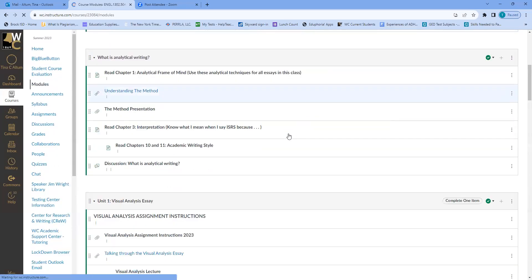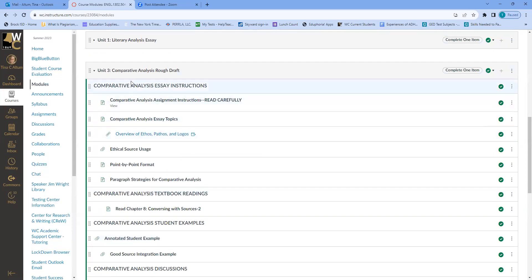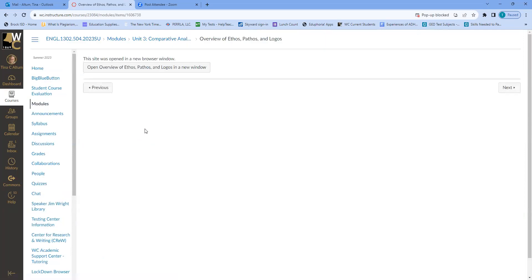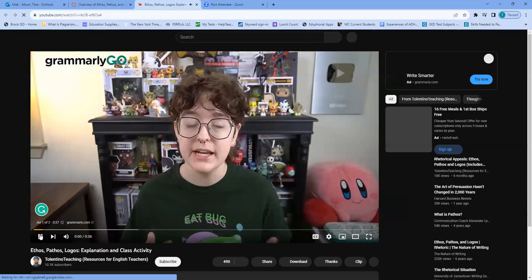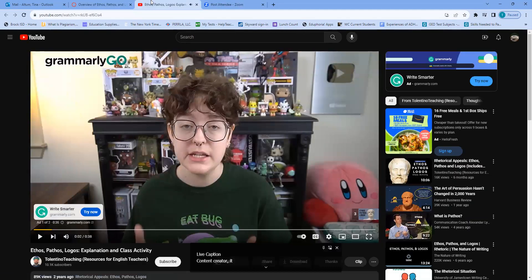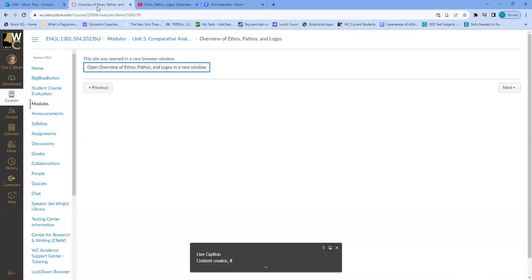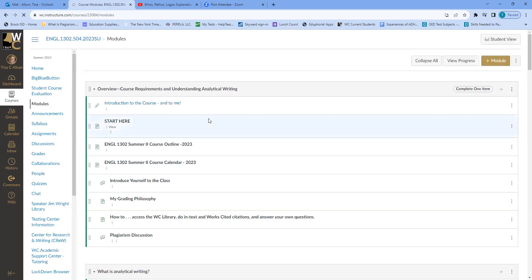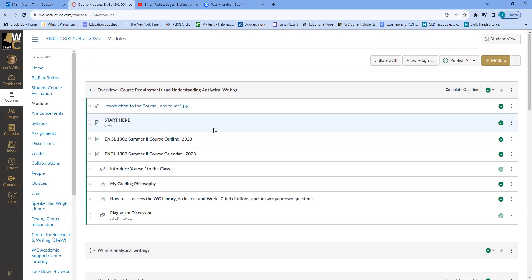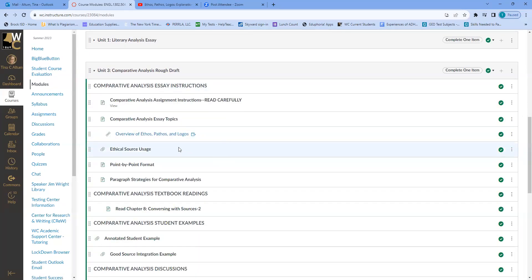Back in the module, there's an overview of ethos, pathos, and logos. If you click on it, it opens a video in another window. That will be beneficial since some of you may not have really talked about those concepts in a while — it'll help you get back into thinking with ethos, pathos, and logos.